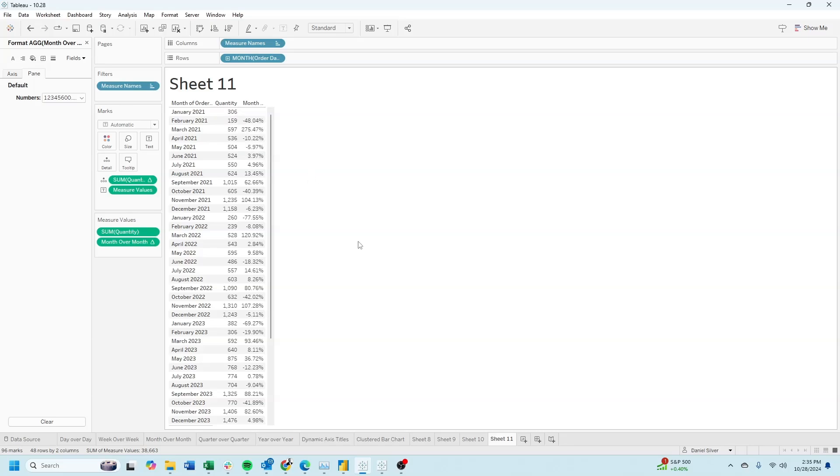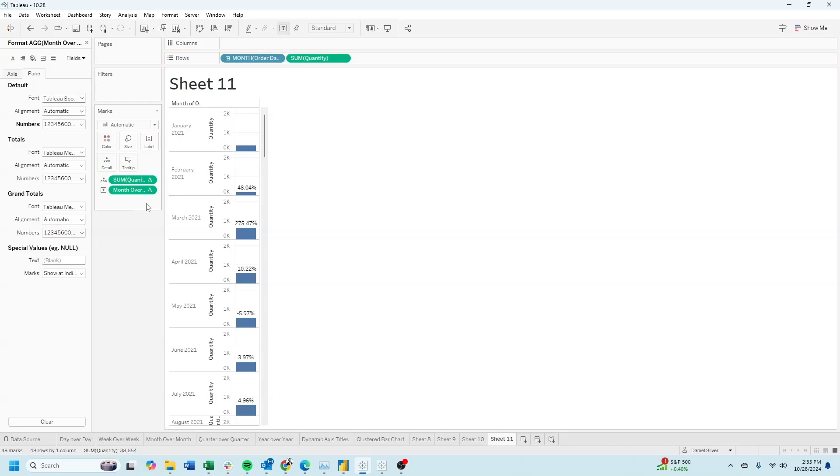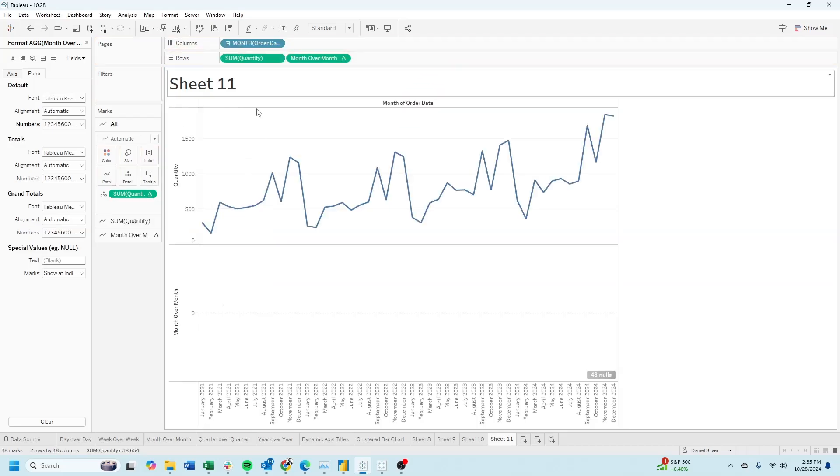And you'll notice that 159 is 48% lower than 306. Let's make this into a bar chart by dragging quantity to rows, month over month to rows, date to columns.